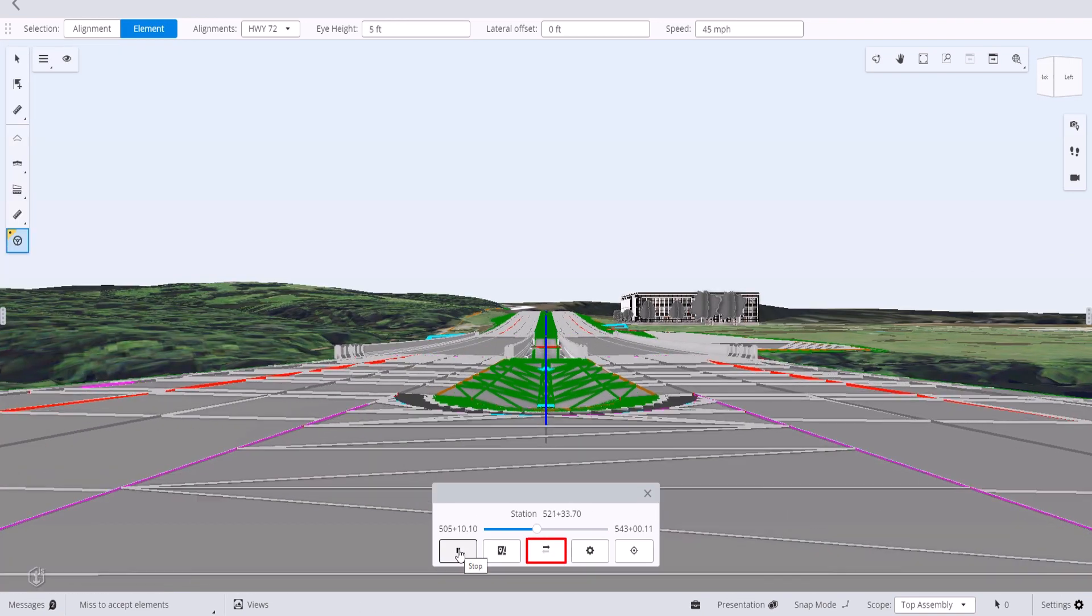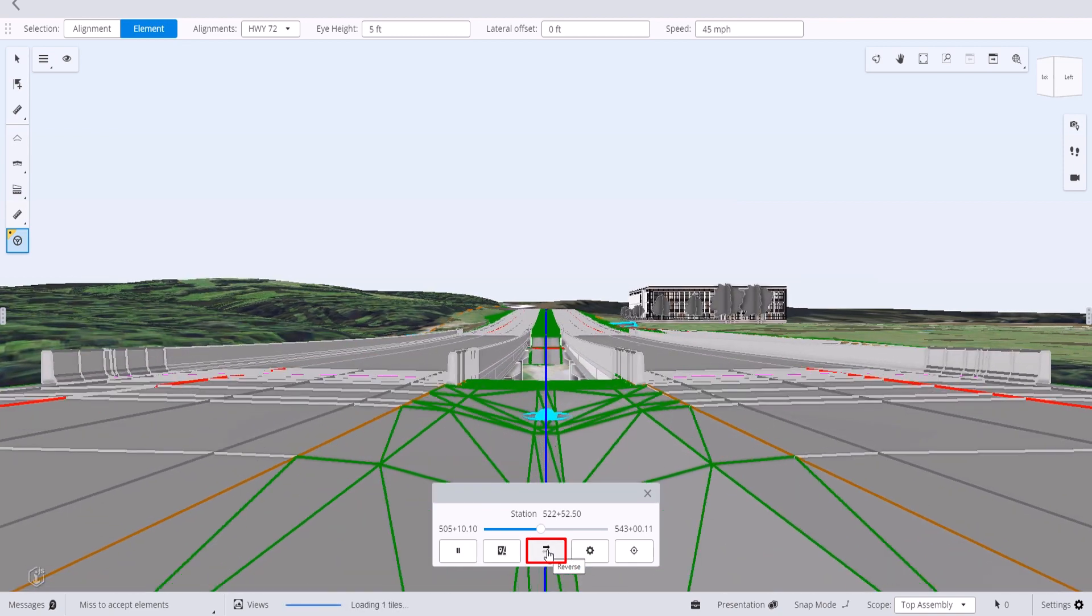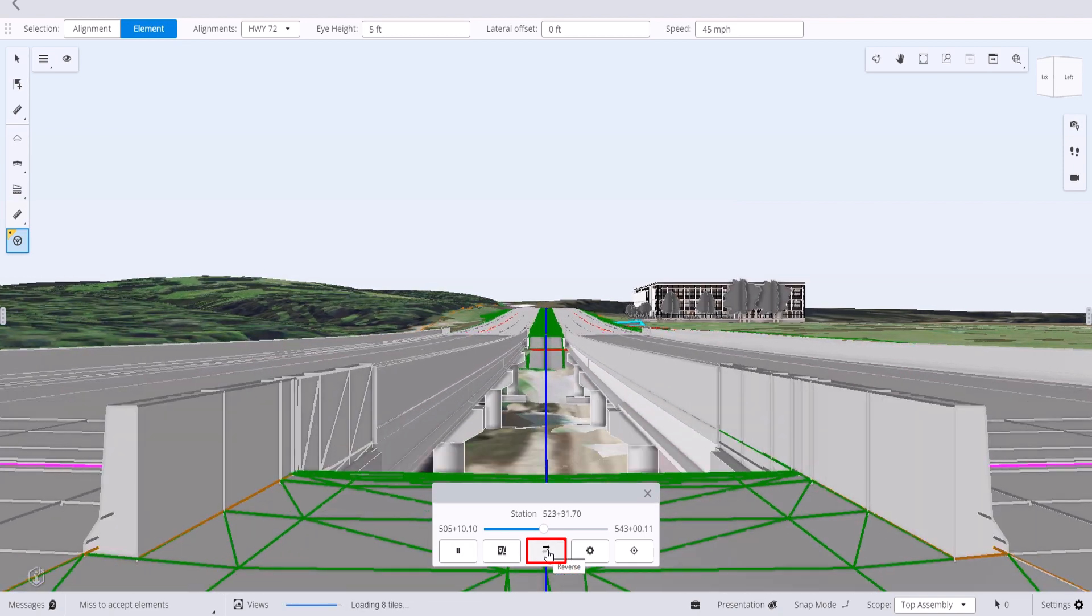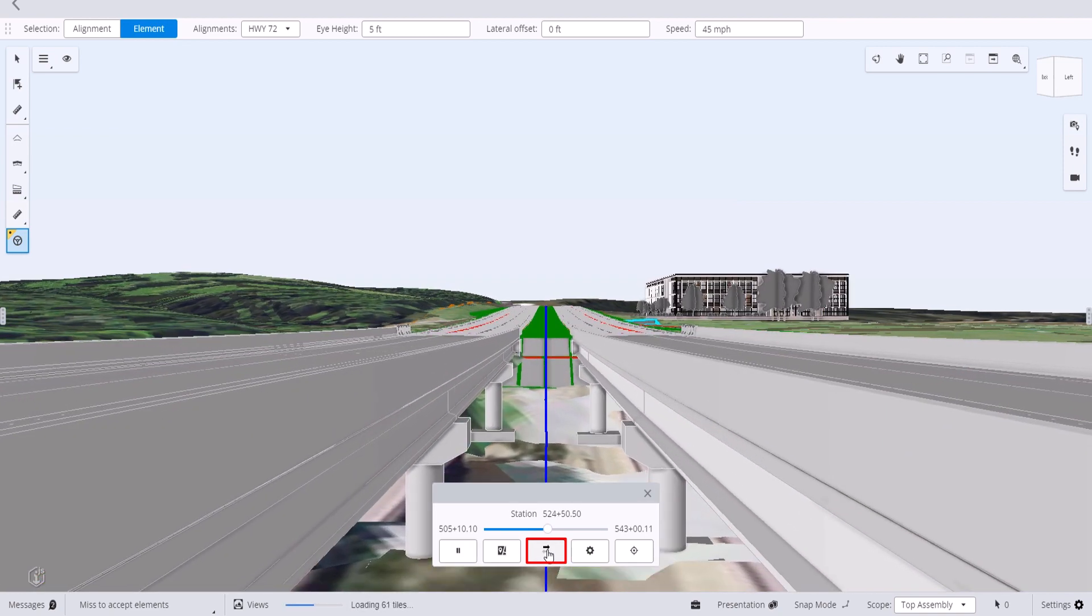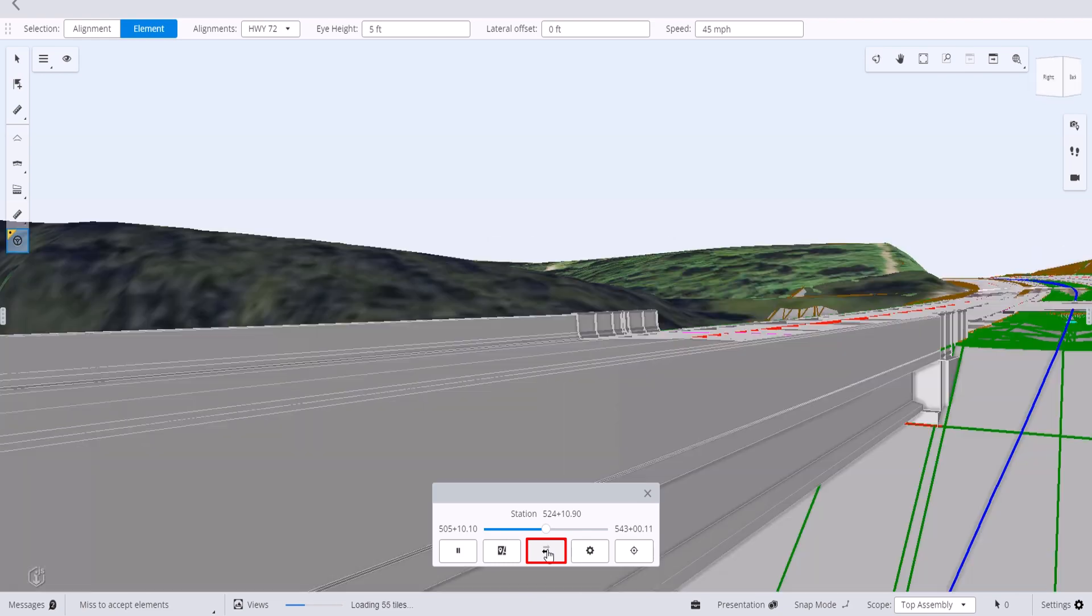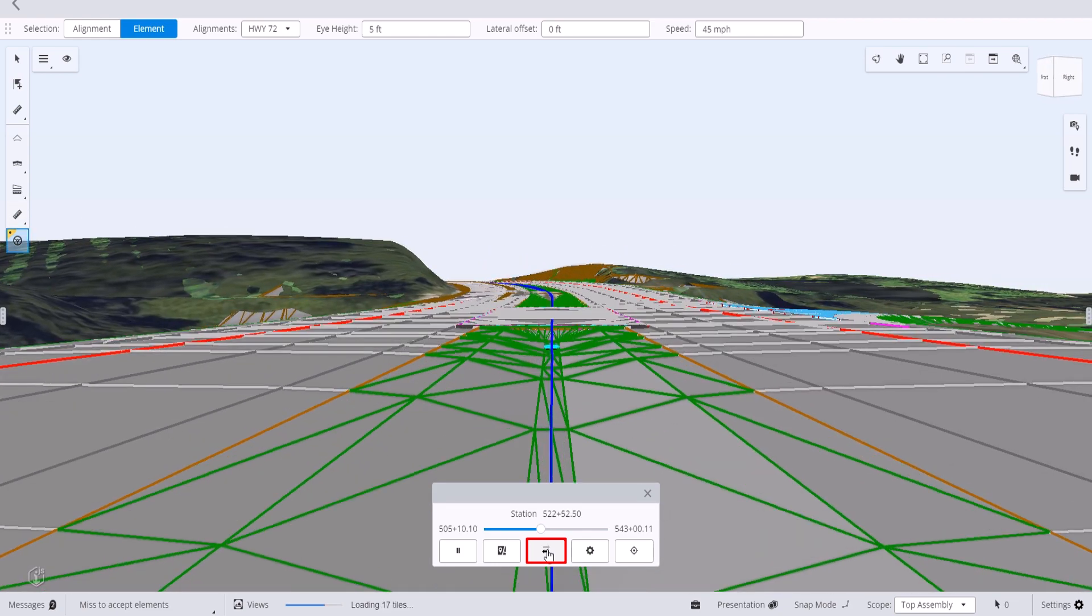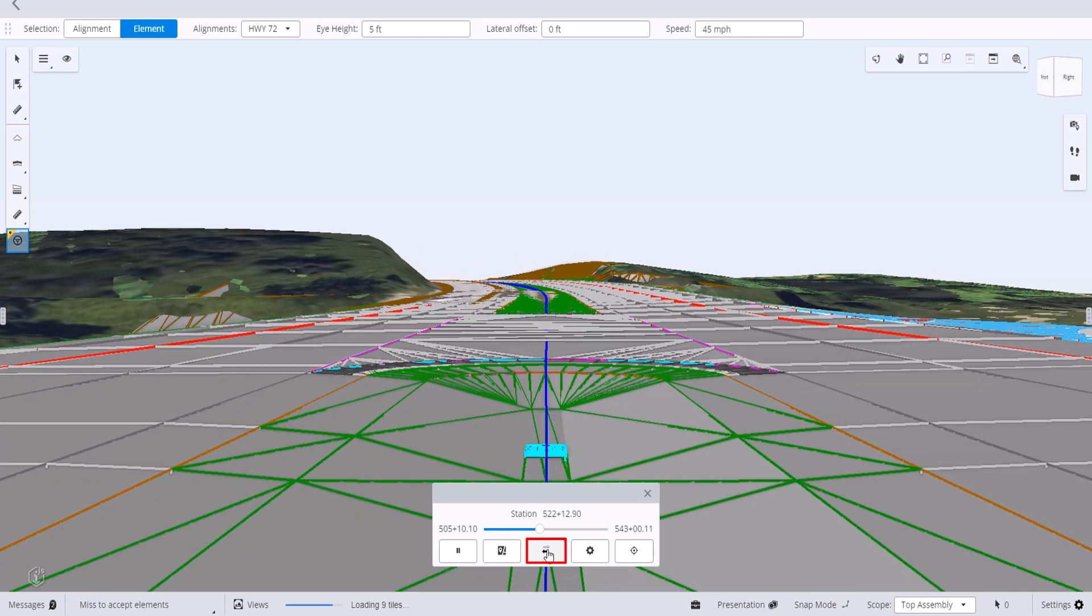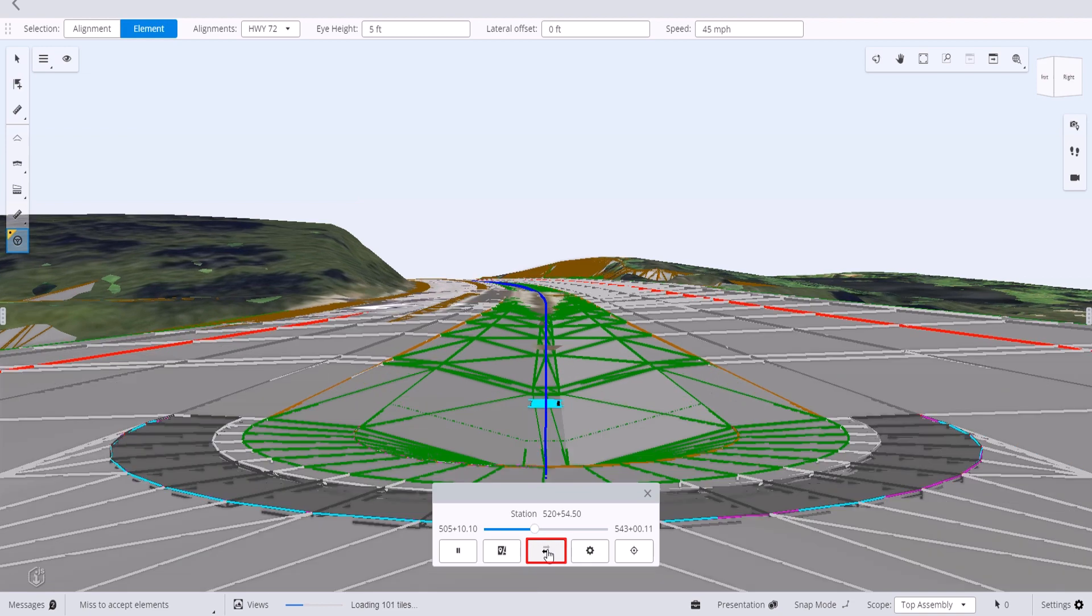The reverse direction option allows you to travel in the opposite direction down the alignment. Simply select the tool and you will flip to the opposite direction.